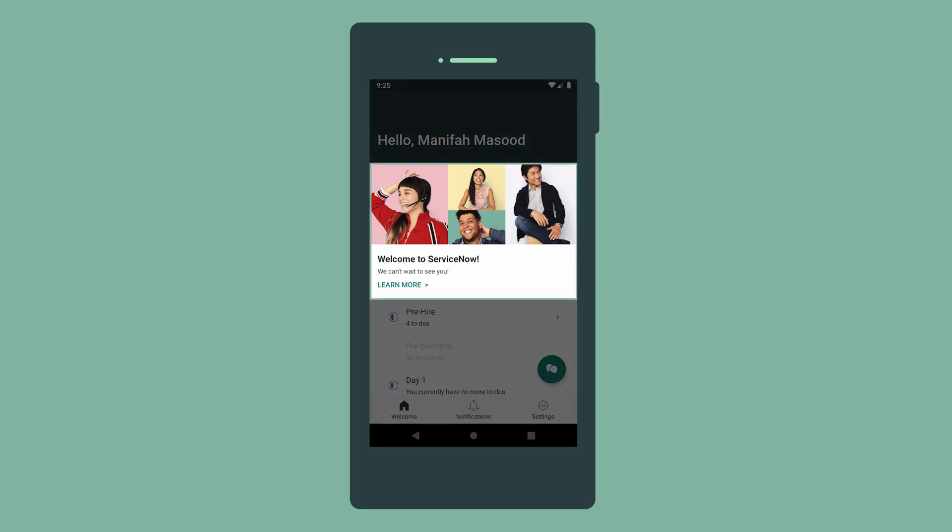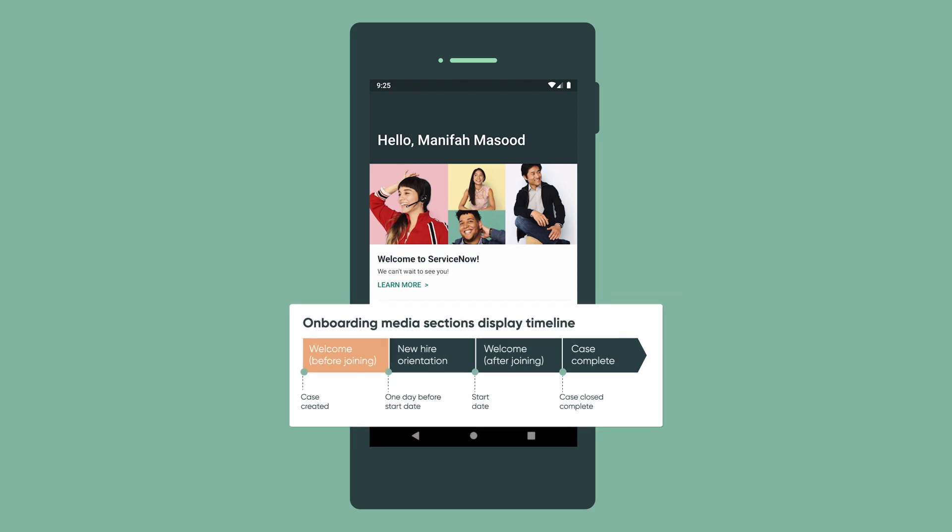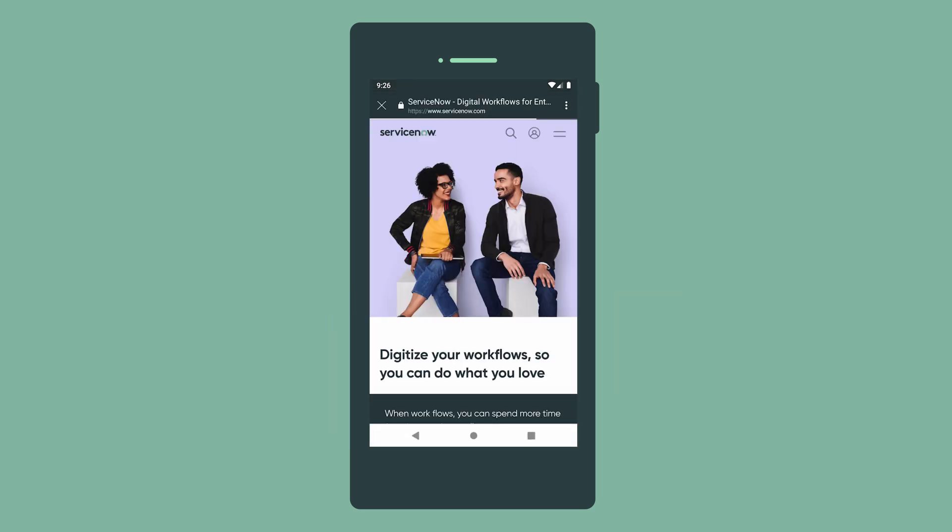The top part of the screen displays a block of media called a media section that changes depending on the stage of the onboarding process. This one, welcome before joining, displays when the onboarding case is created until one day before the new hire's start date. You can configure these sections with your own images, headlines, videos, links, and so on.